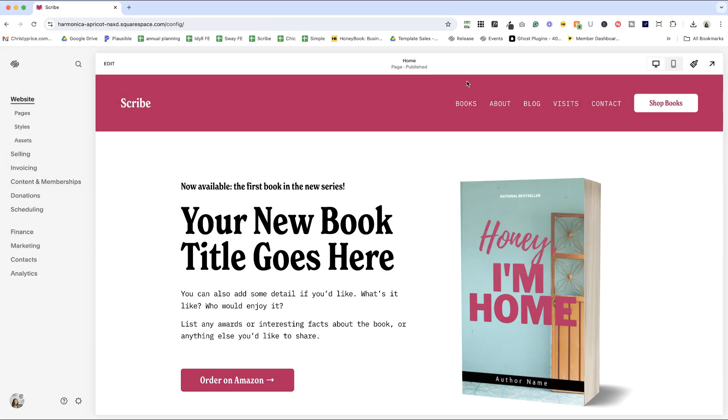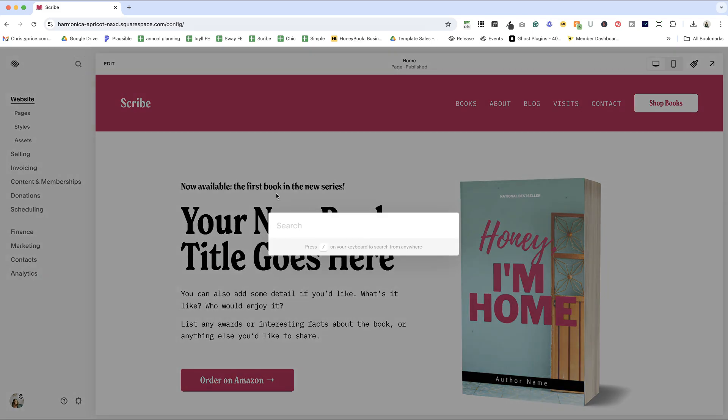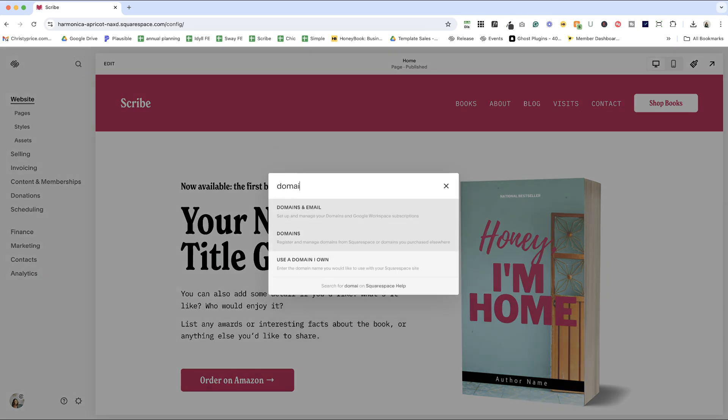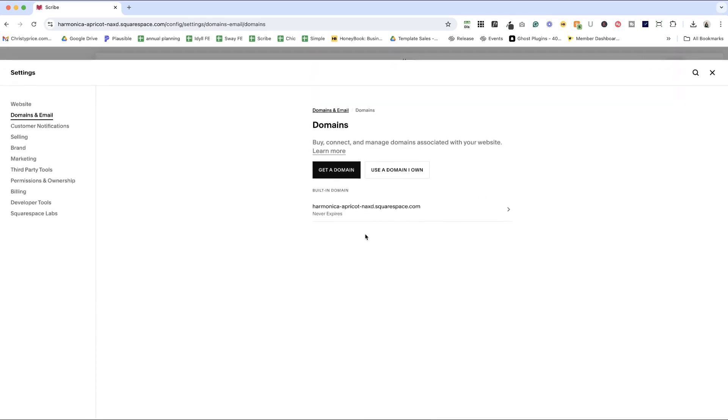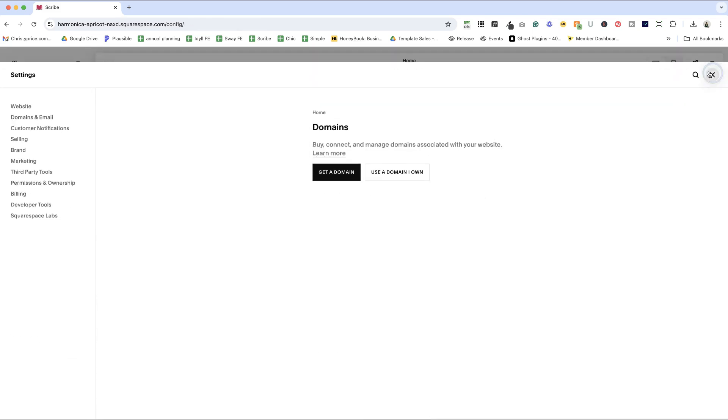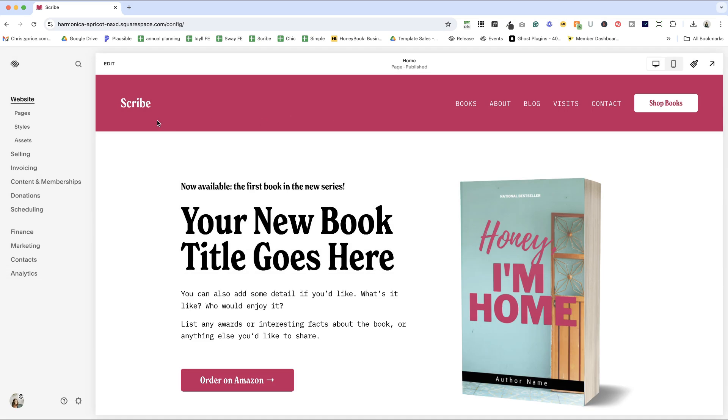Two other ways to get there. If you're in Squarespace 7.1, which you should be if you're using this checklist, you can hit this little search icon after you've logged into your website, start typing domains and click domains.